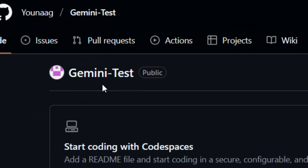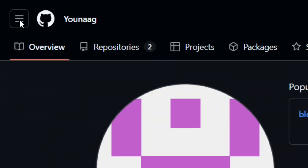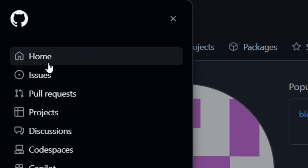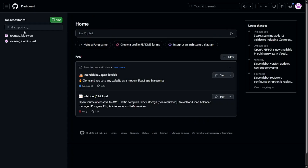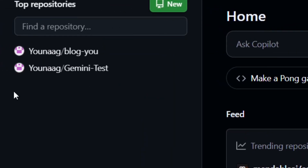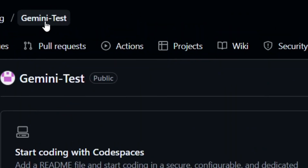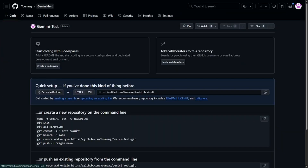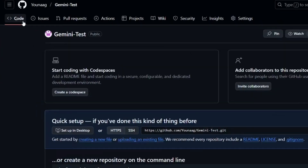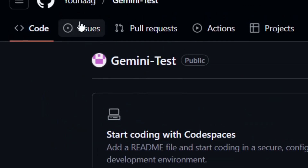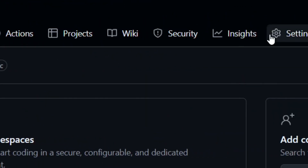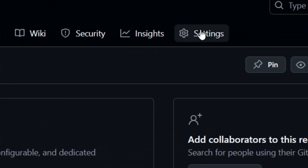Now that we've successfully created our gemini-test repo, go back to the menu and click Home. You'll see the repo listed there. Click on it to open it. Now that we've selected the repo, we need to add our Gemini API key.